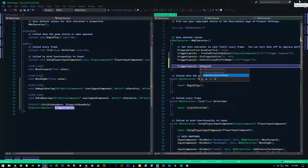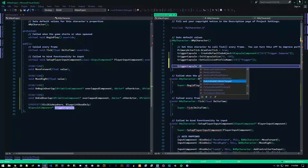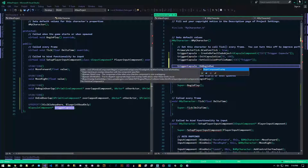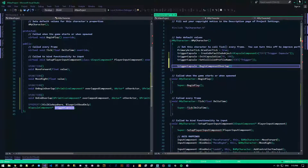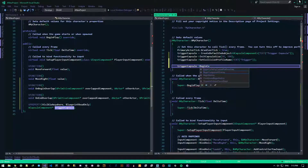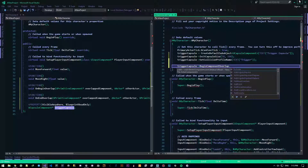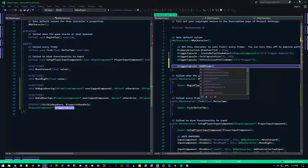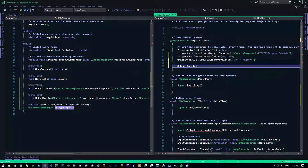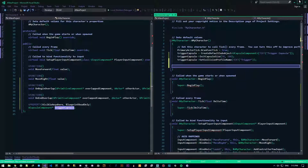Now one more thing remains: TriggerCapsule->OnComponentBeginOverlap.AddDynamic — I knew it was here but IntelliSense wasn't showing it. So: TriggerCapsule->OnComponentBeginOverlap.AddDynamic(this, &ClassName::OnBeginOverlap). And similarly, TriggerCapsule->OnComponentEndOverlap.AddDynamic(this, &ClassName::OnEndOverlap).